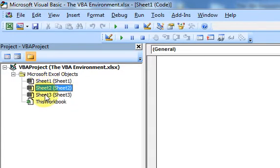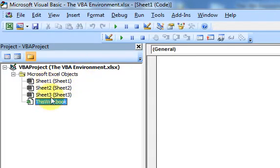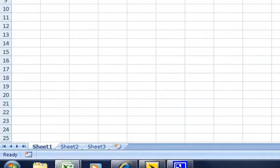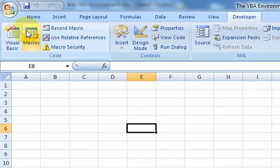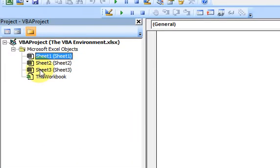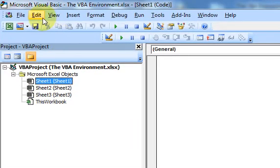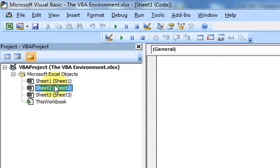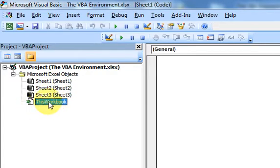Why does it say Sheet 1, Sheet 2, Sheet 3, and This Workbook? Well, by default, when you open a Microsoft Excel workbook, you automatically get three sheets and you automatically have a workbook open. So that is why you see three sheets here and a workbook. Now, if you had more than three sheets, you would see ten sheets — or however many sheets you have, you're going to see all the sheets here. If there are different names, you're going to see the name here. And you're always going to have one This Workbook.